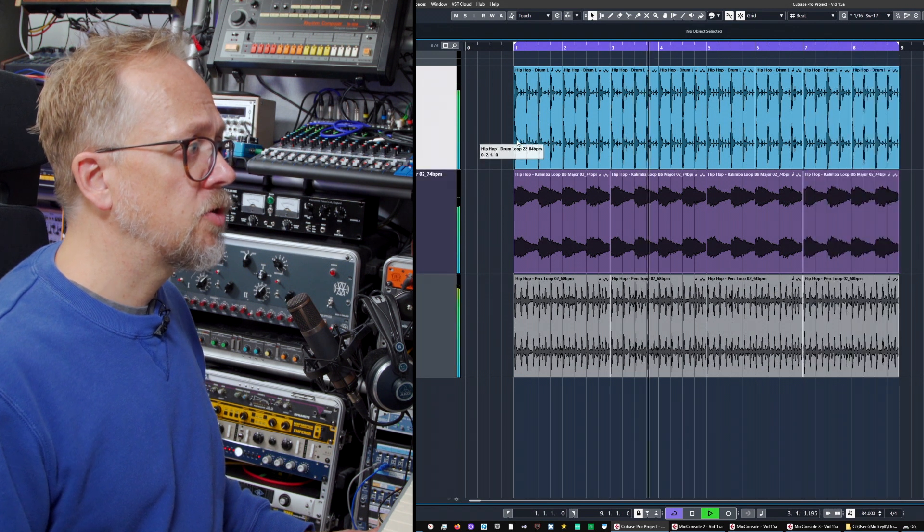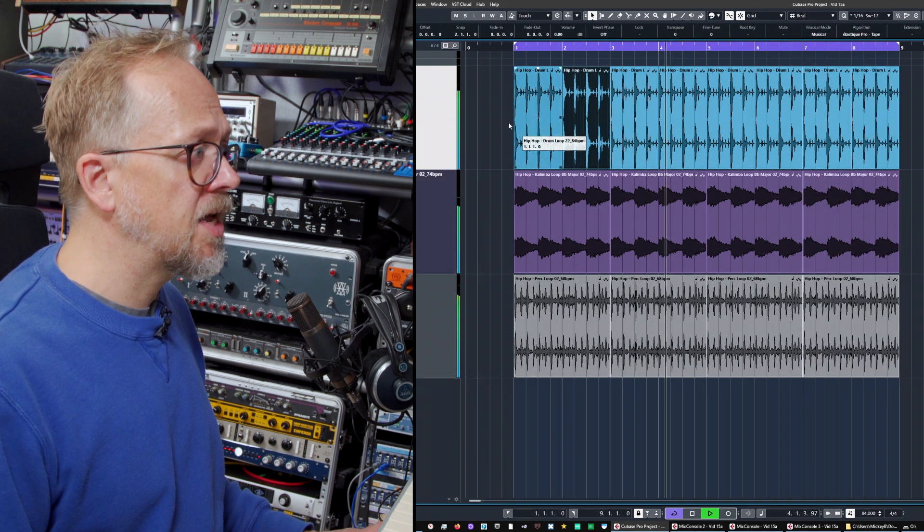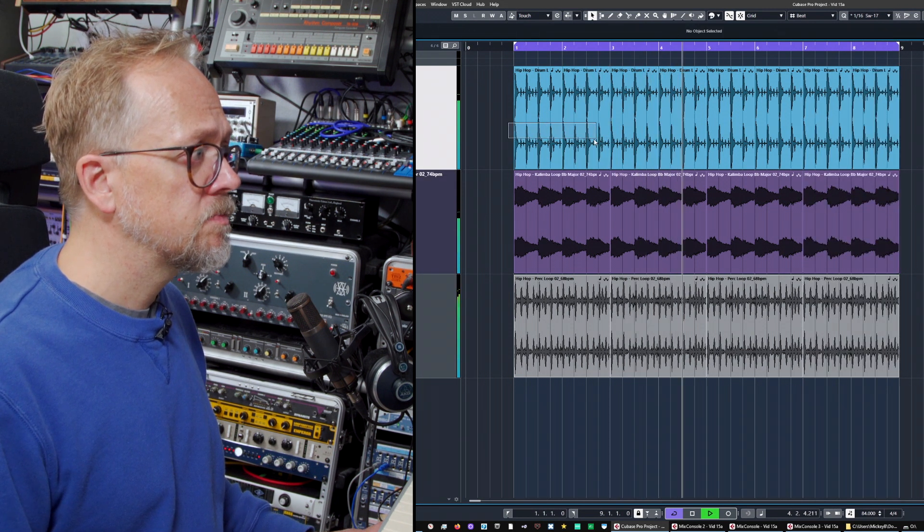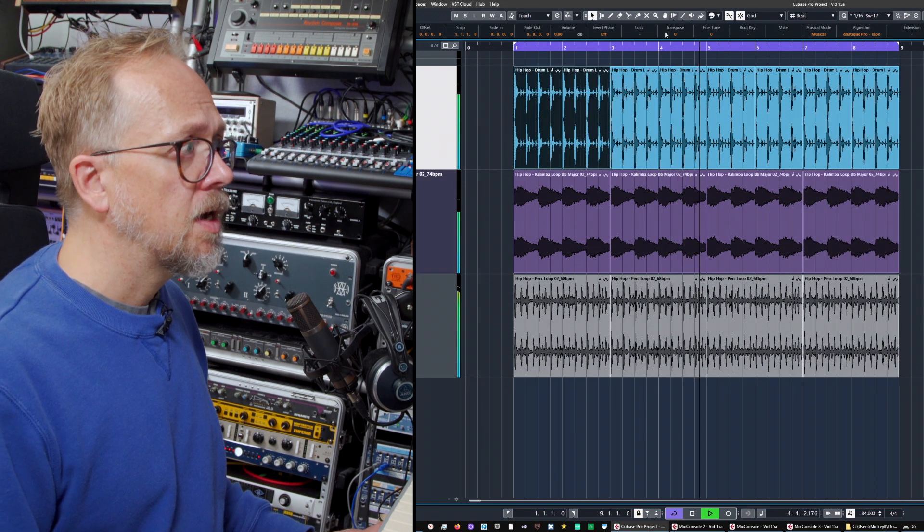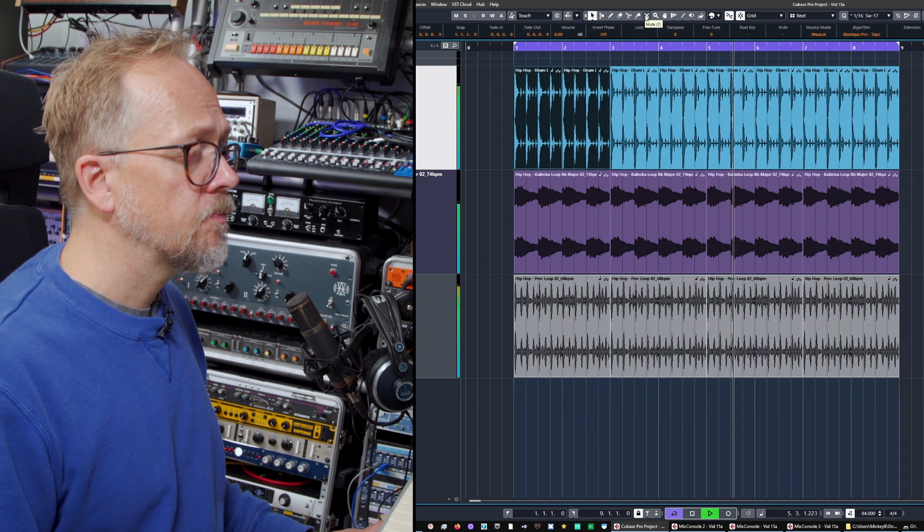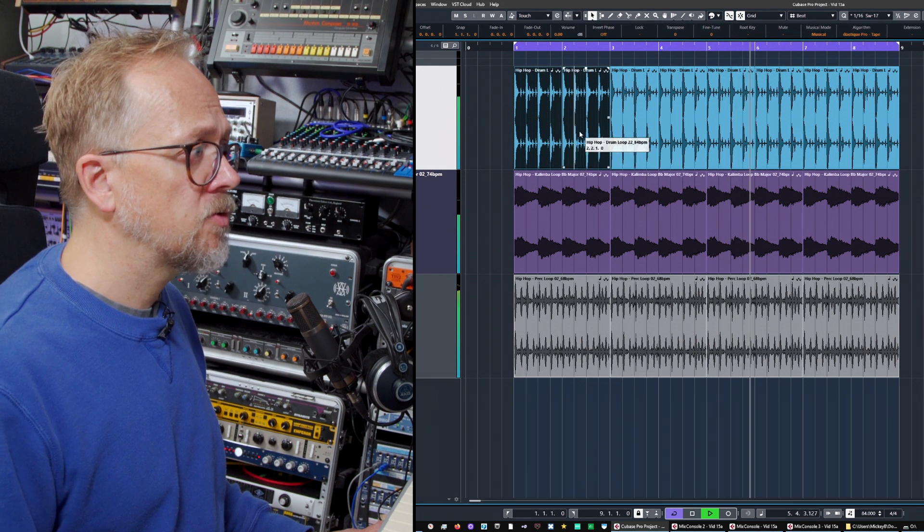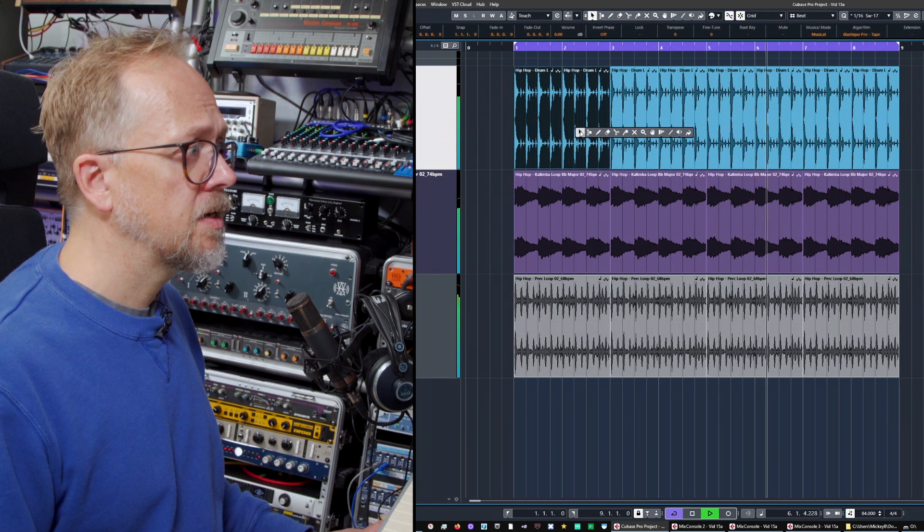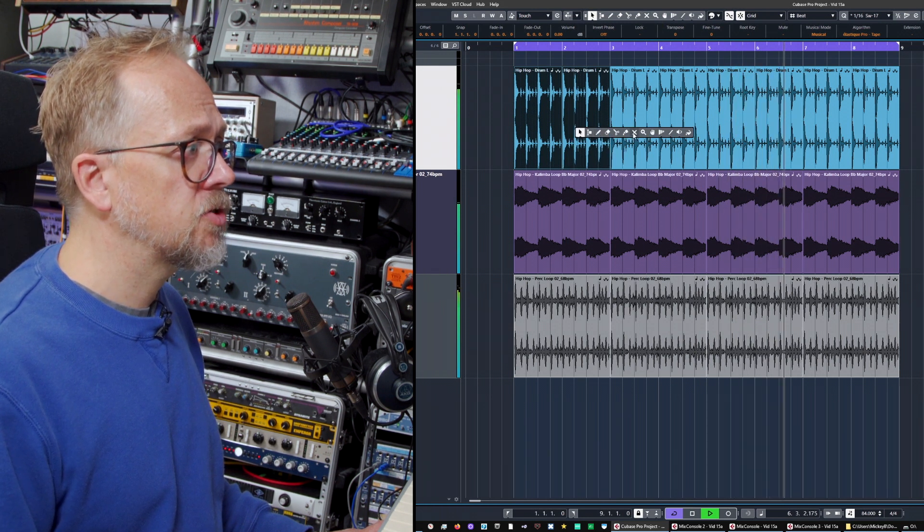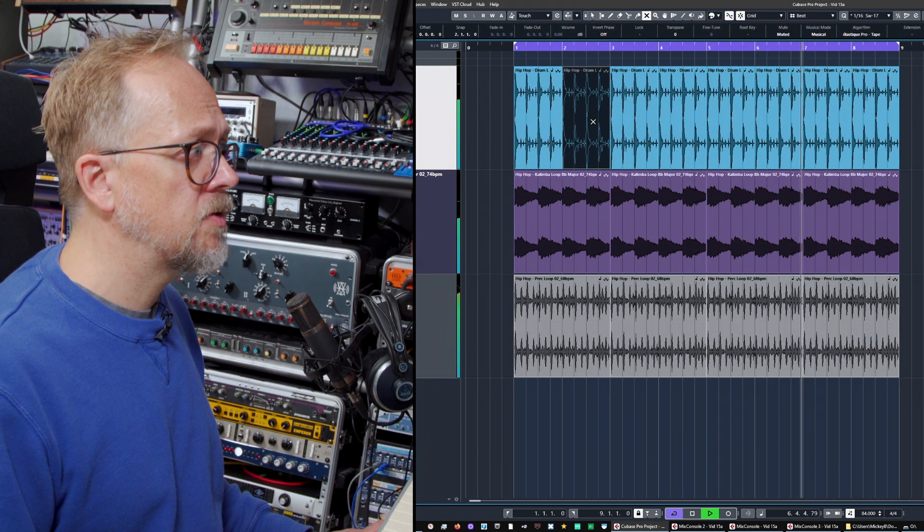We can choose to mute different elements. I can use the mute tool there. I can also right click and actually use the tool here and mute.